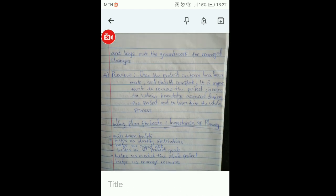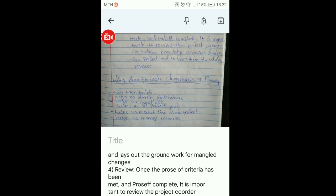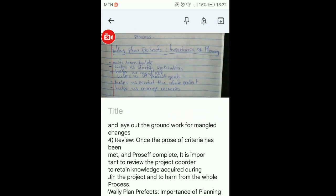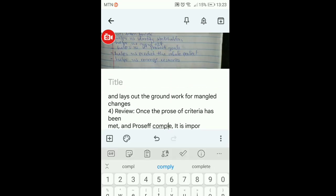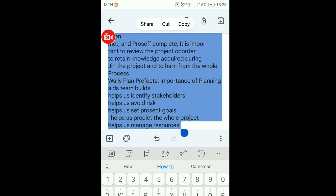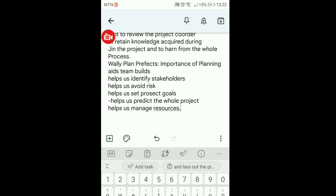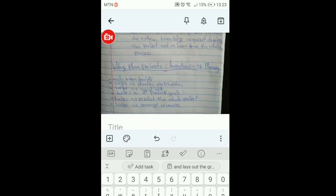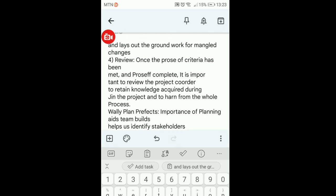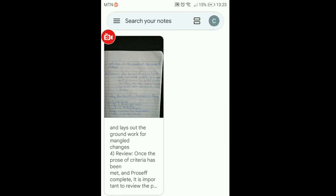And voila! As you scroll, you're going to see that it has grabbed the text — the text has been turned into editable text. You can delete it or select all, click on copy at the top, and paste it elsewhere. That is how you can convert an image or take a photo and turn it into editable text using Google Keep.